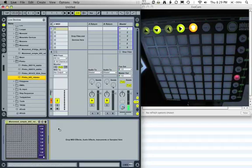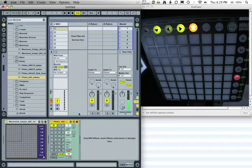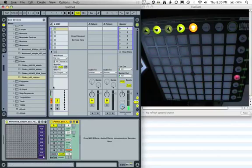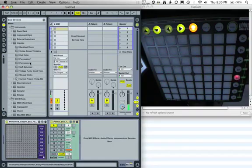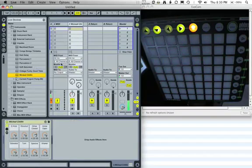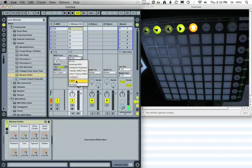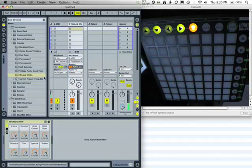I'm going to load Plinko right next to it. Normally I would rack this up so that I could send its output to different areas of my Live set with a GNOME out, but since we're just going directly to a software instrument we can dispense with that. I'm going to load an Impulse next door so that we can listen to the output from Plinko, and I'm going to assign its input to Plinko's output and set monitor to in.